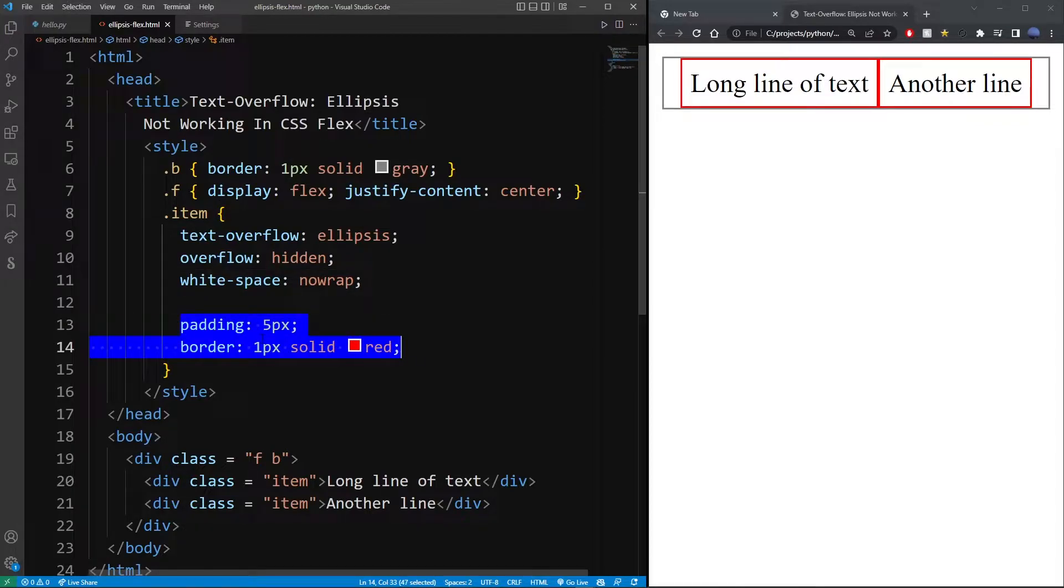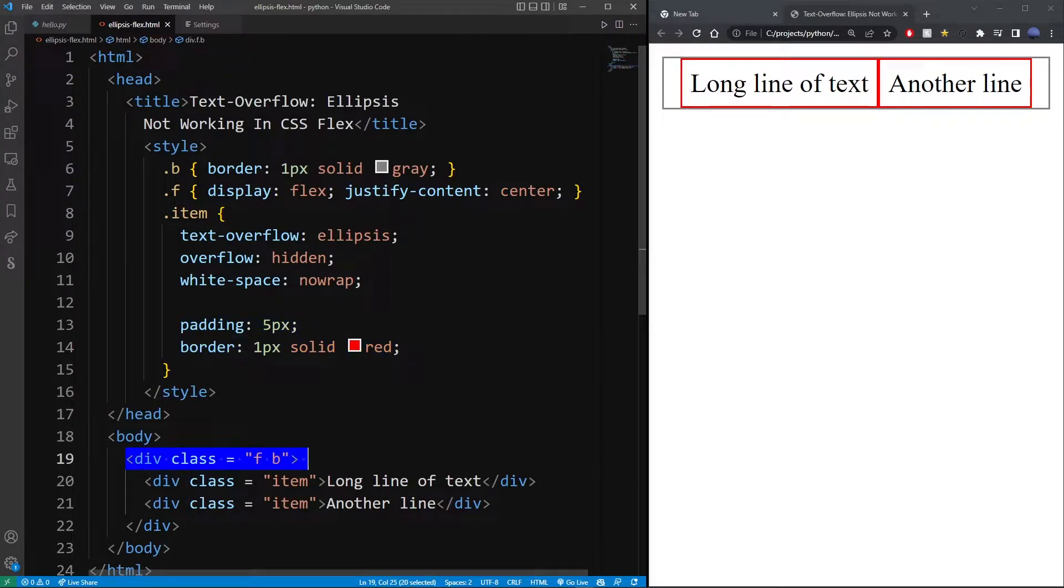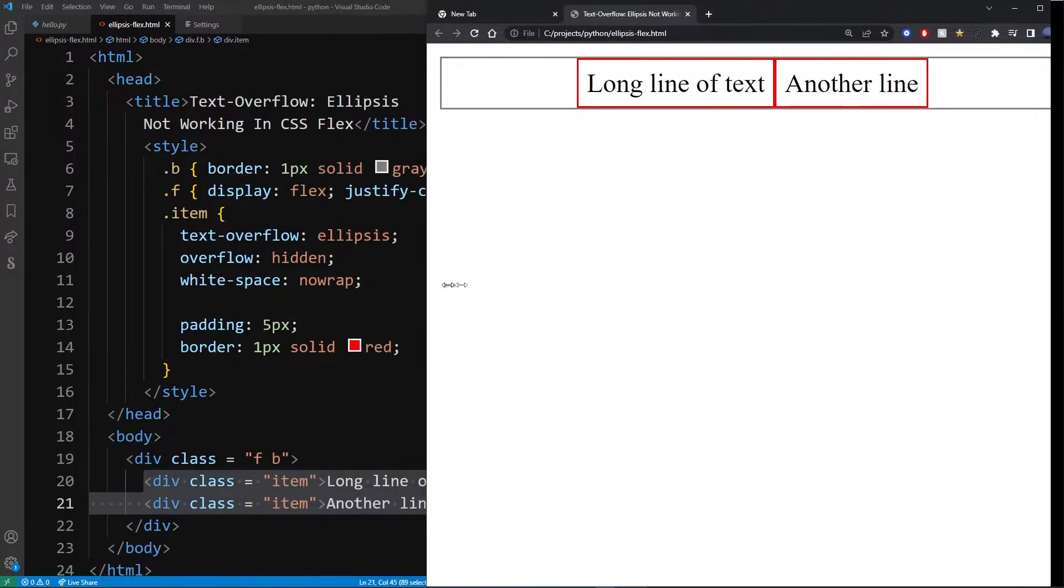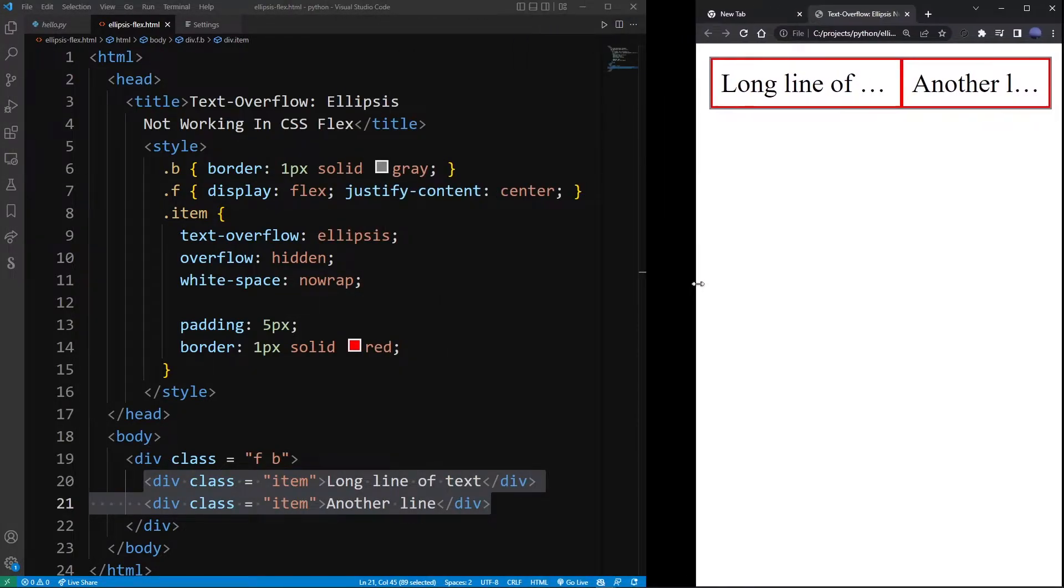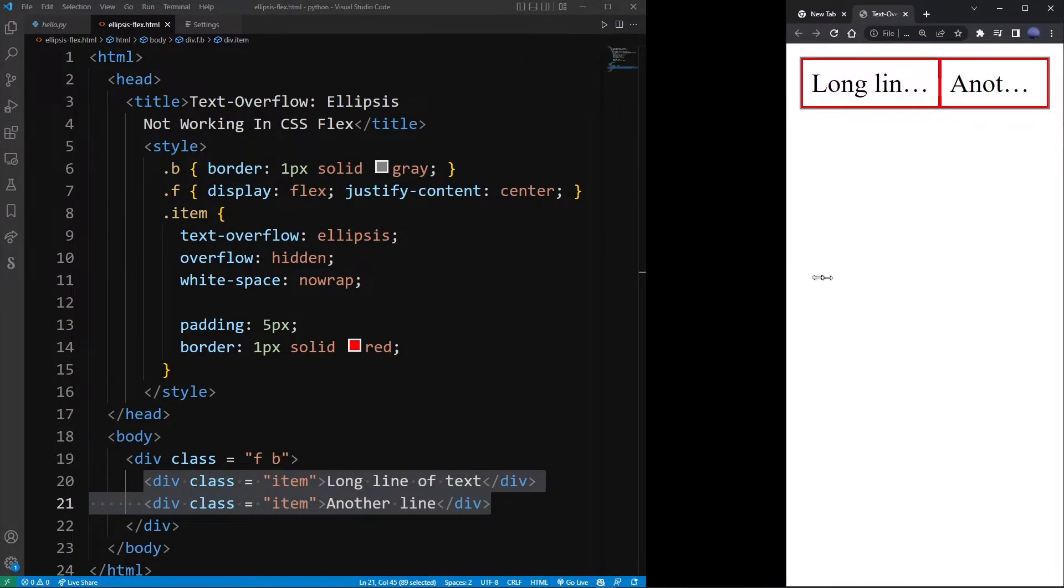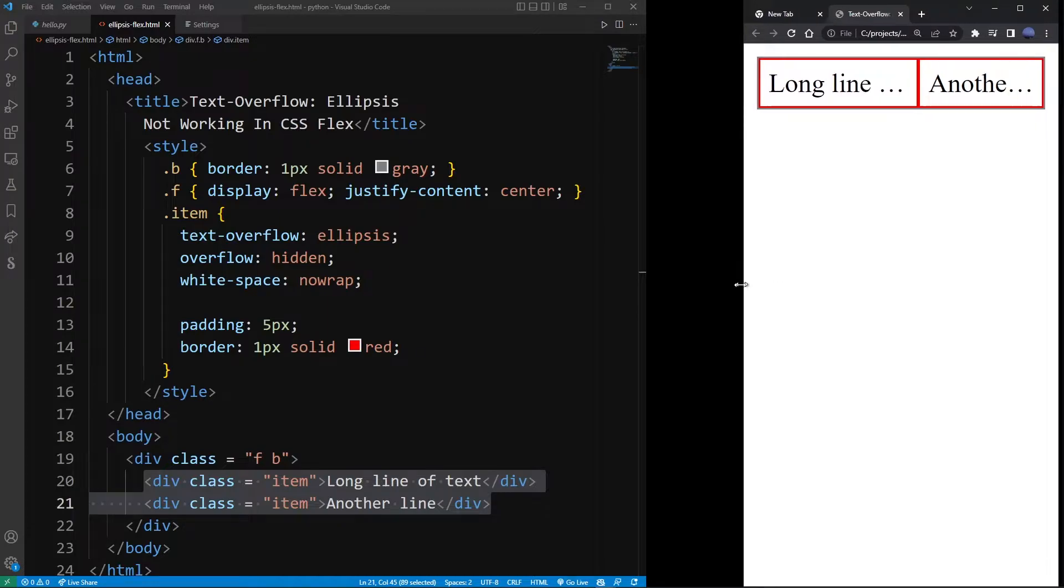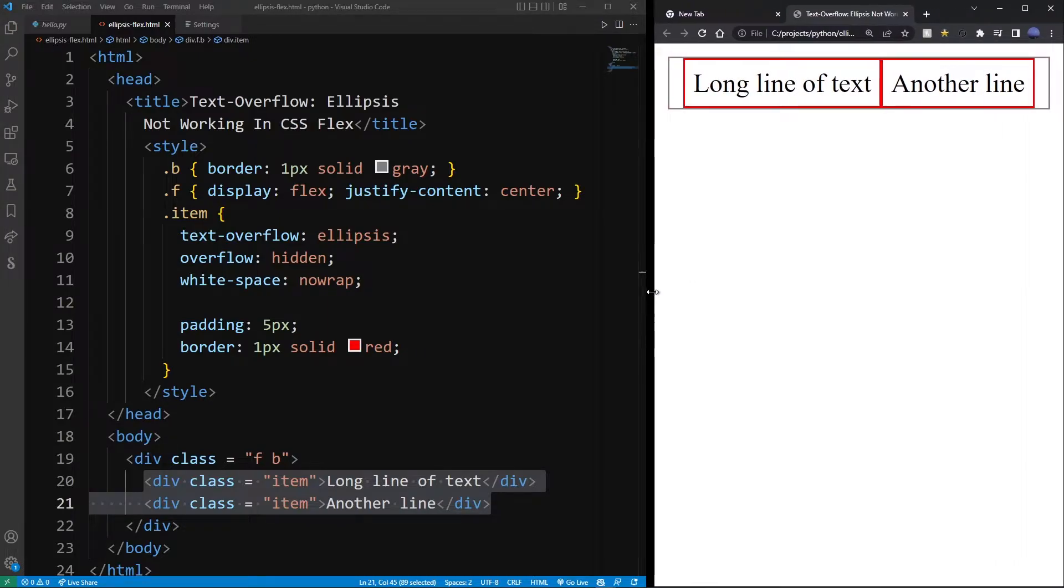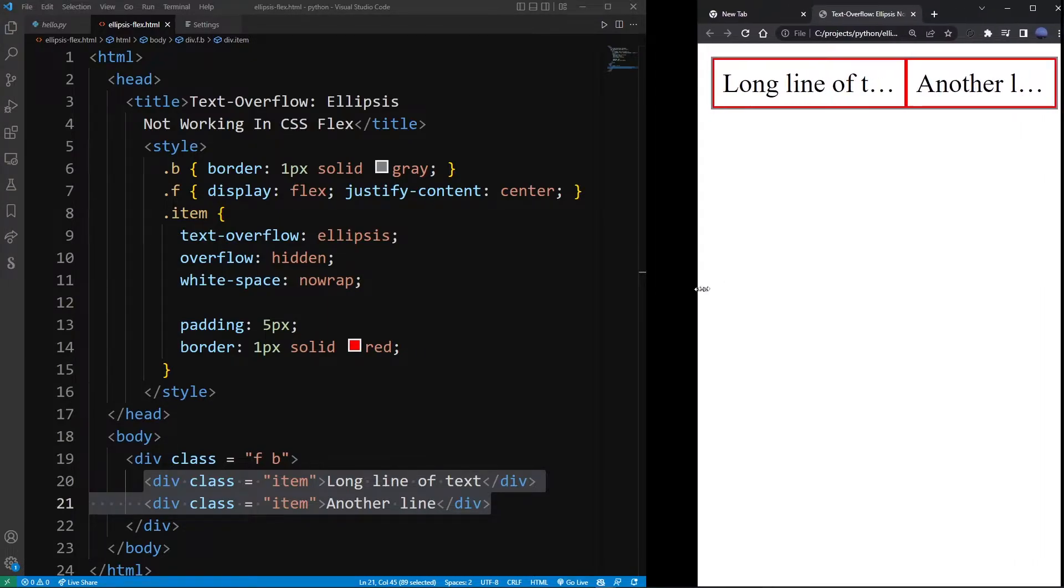At the bottom here I have my HTML flex container and two flex items. Now actually, with this super simple flex setup, your ellipsis is actually going to work. There's nothing wrong with the text ellipsis when the basic text overflow properties are applied.